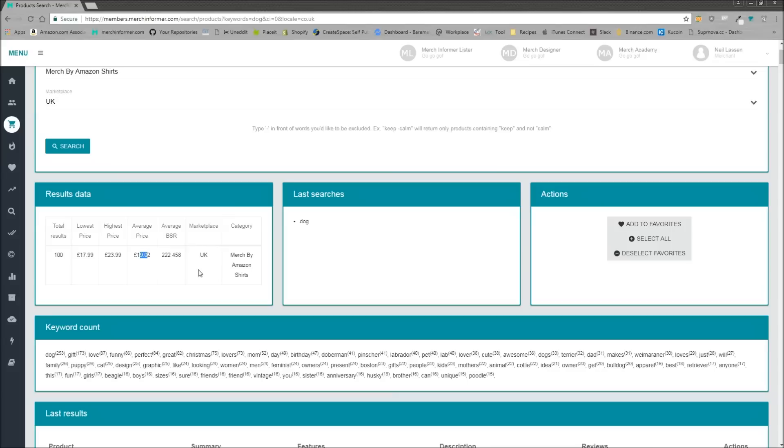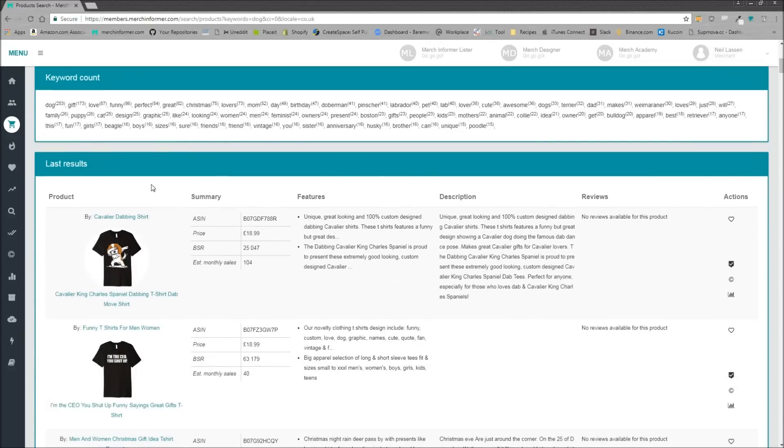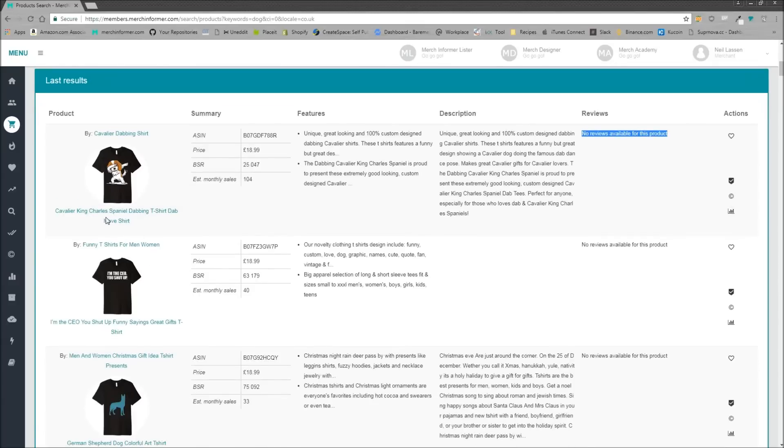We're going to give some results, some lowest price, highest price, average price, as well as an average BSR. Remember, this marketplace is the UK, so this is not the US marketplace. This is not US dollars, it's actually pounds I believe. And you can come down here and start doing your research. The one thing you're probably going to notice right away is that these don't really have very many reviews.